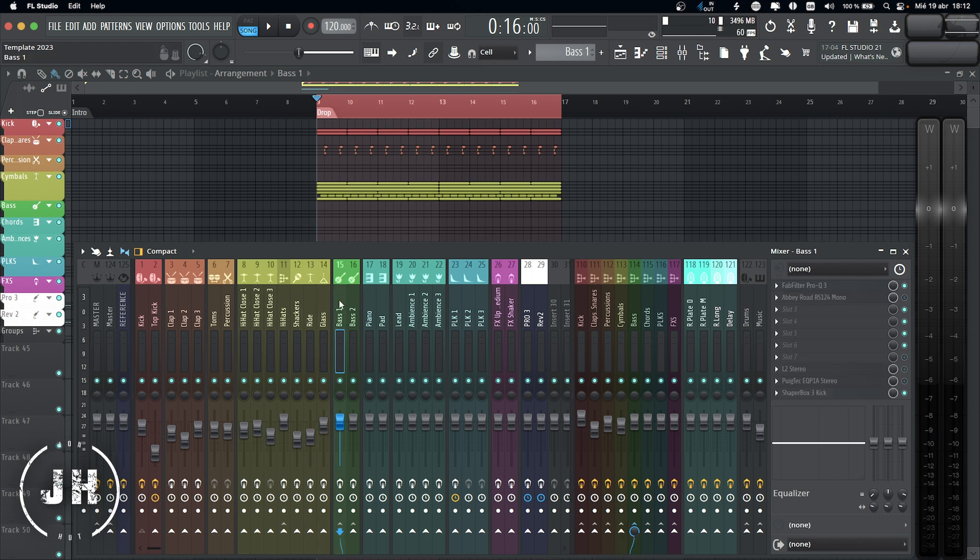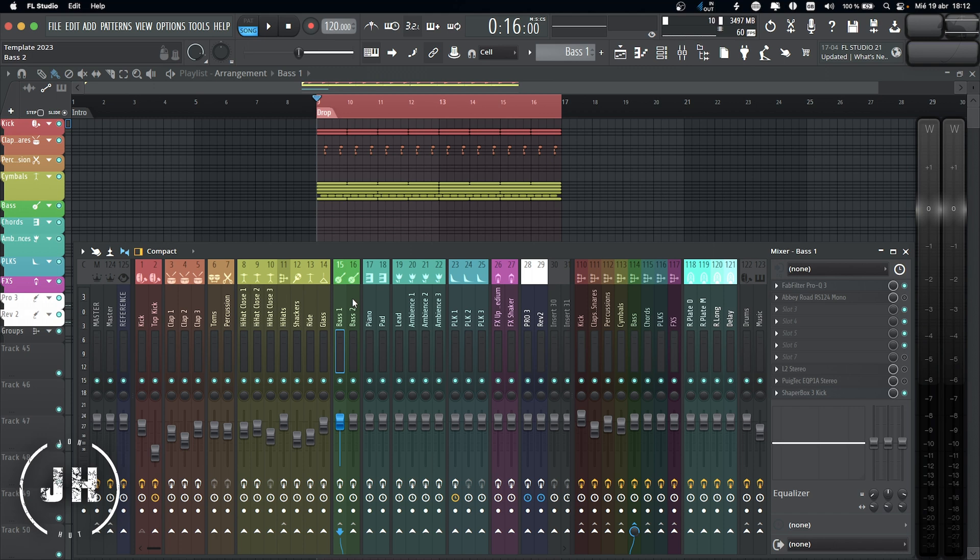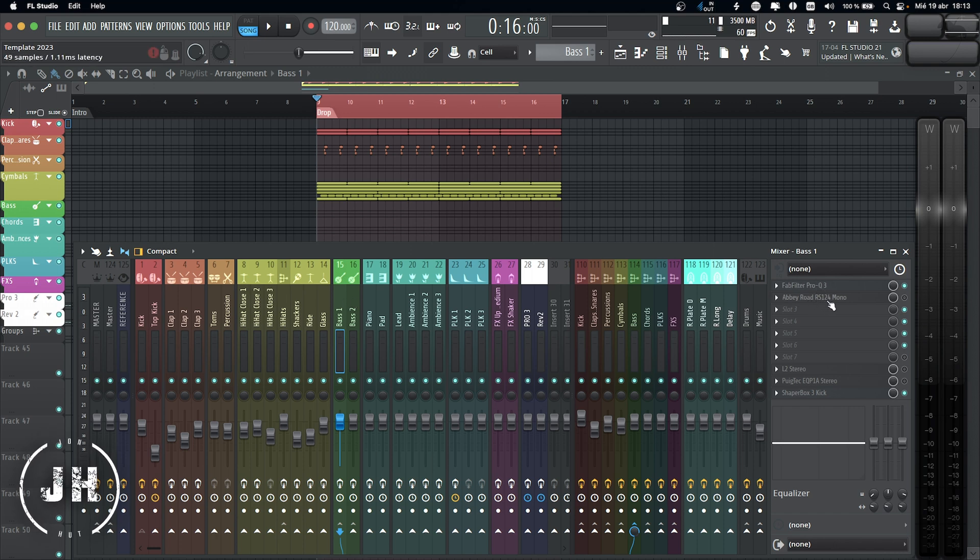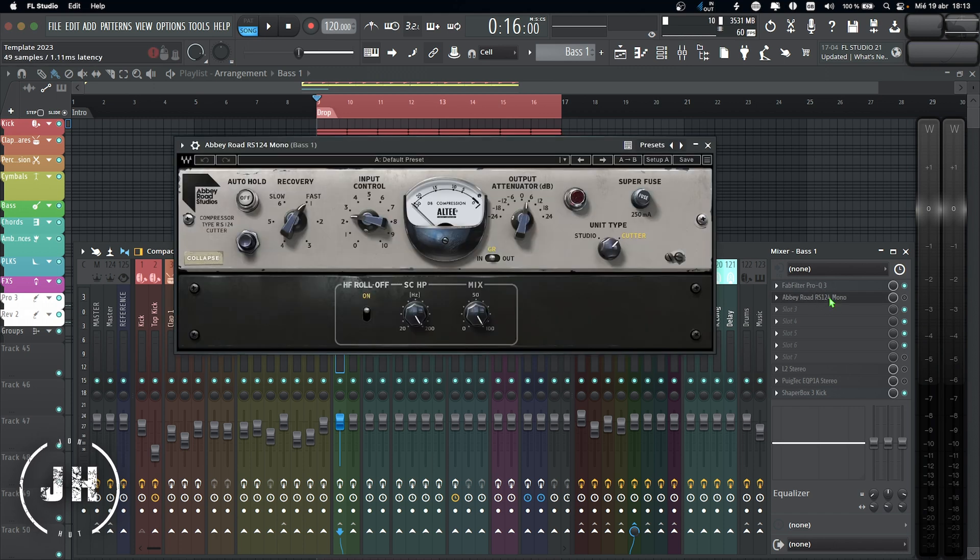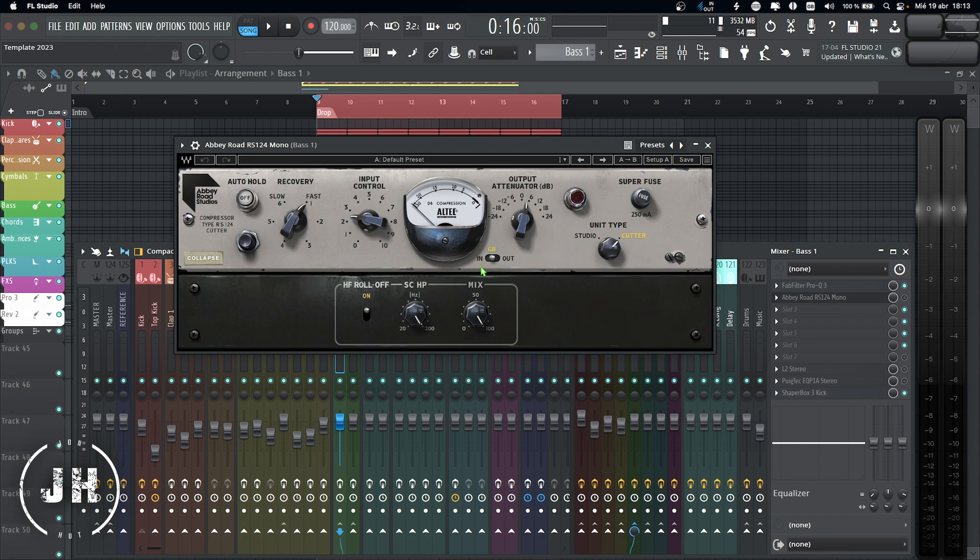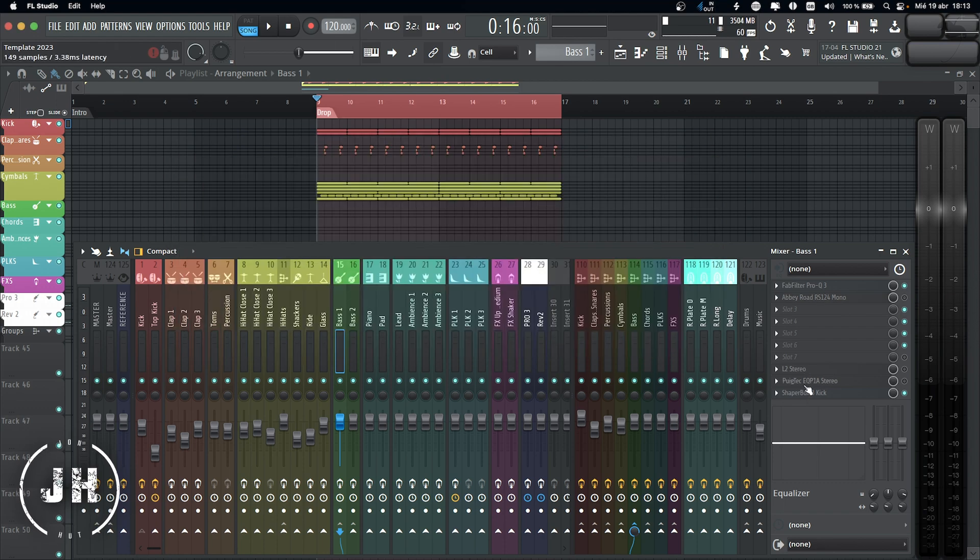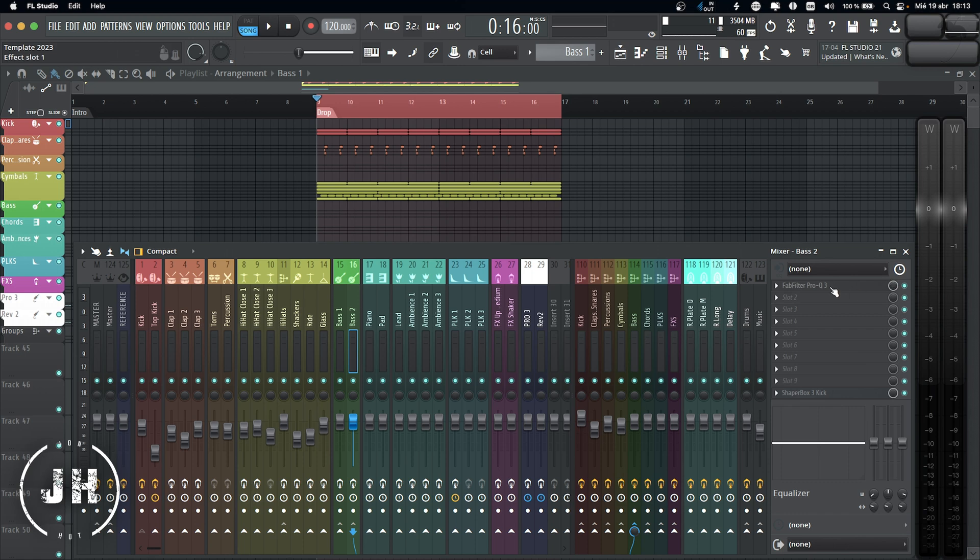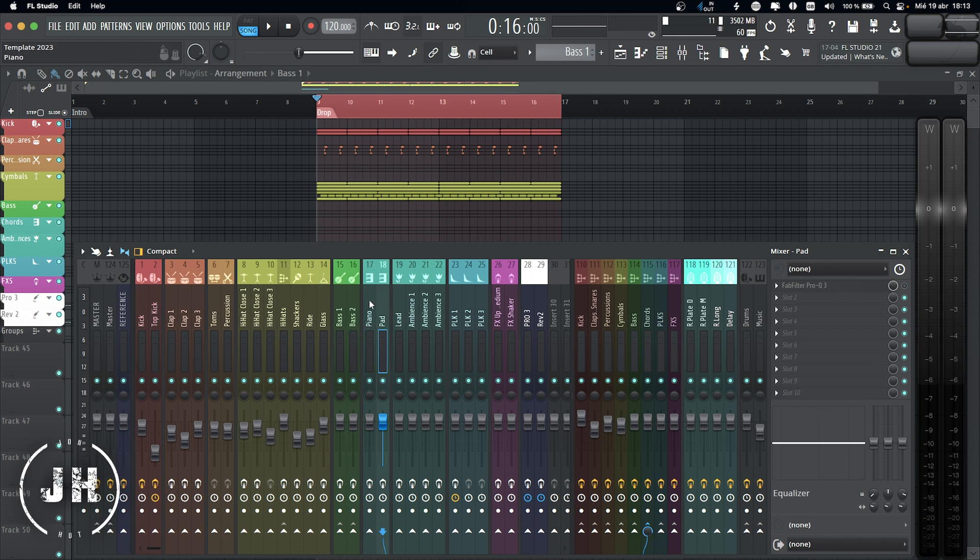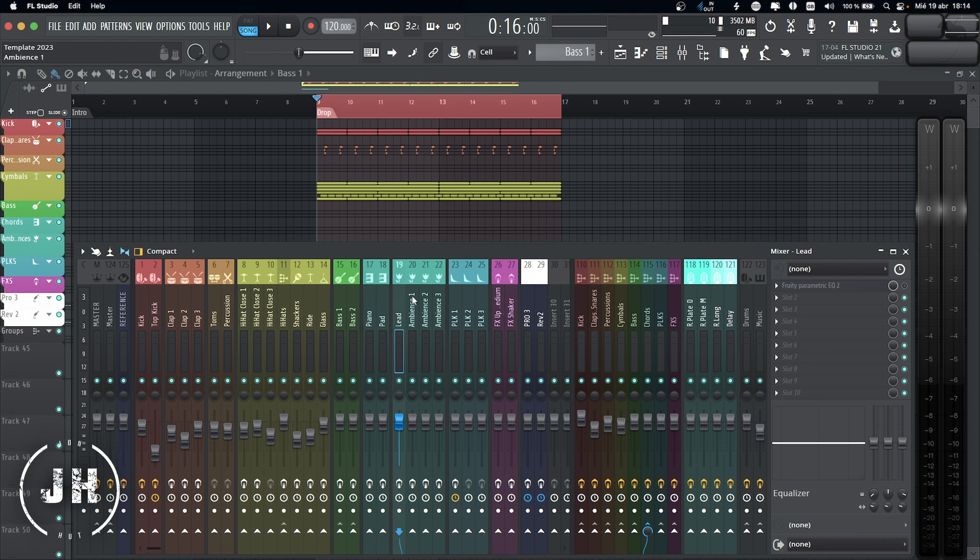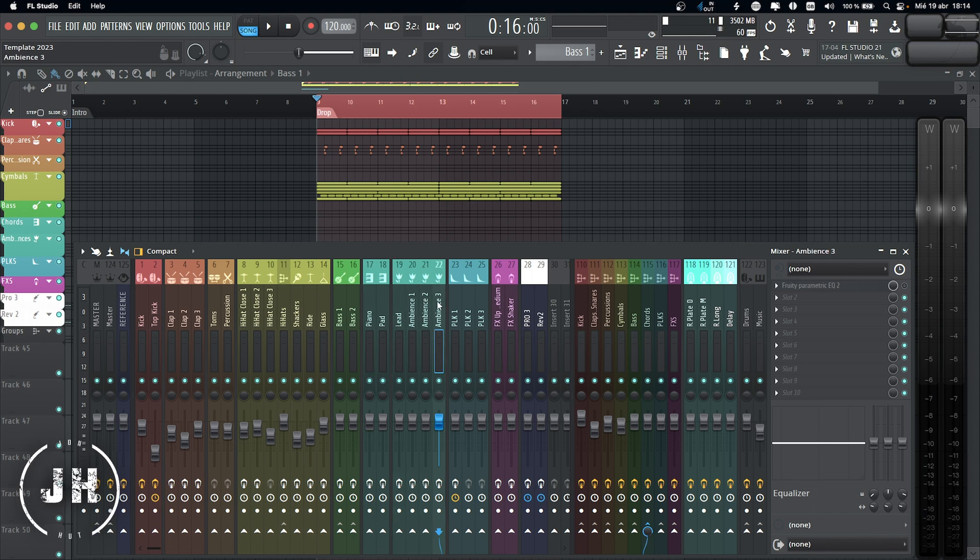Then we go to the bass group. Basically, I use bass 1 as my main bass and bass 2 just in case that I need a layer. Bass 1, I have EQ, Abbey Road RS124, I really like the sound of this compression on my bass. Limiter, PugTech EQ, and sidechain. For bass 2, I have only EQ and sidechain. For the chords, I have only EQ for both of them, pad and piano. For the lead, EQ. Ambience 1, ambience 2, and ambience 3, only EQ.